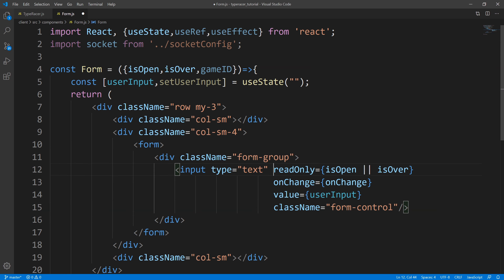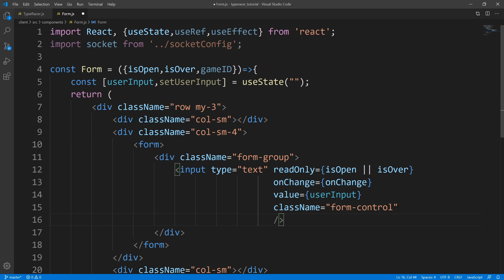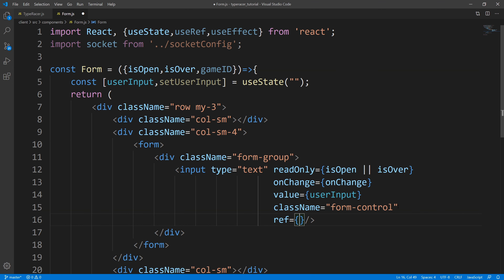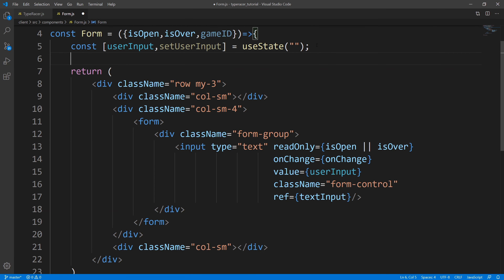The reason that I want our input to be readOnly is because I don't want the user typing anything within the text box when the game hasn't even started. So this is checking to see if the game is open - that means the game hasn't started yet - and isOver, I'm checking because I don't want the user typing anything once the game ends. There is one more prop that I completely forgot about, and it's the reason why we're bringing in our ref hook. So I'll attach that now - I called it textInput. So this is what we're going to be rendering out to the user.